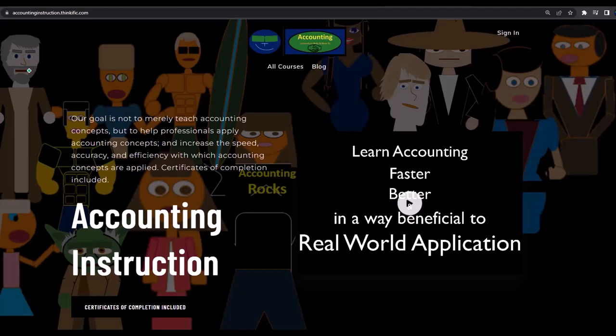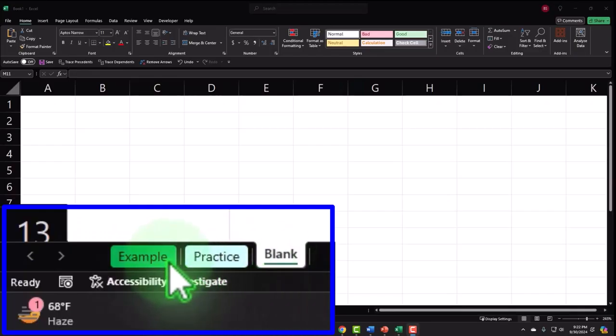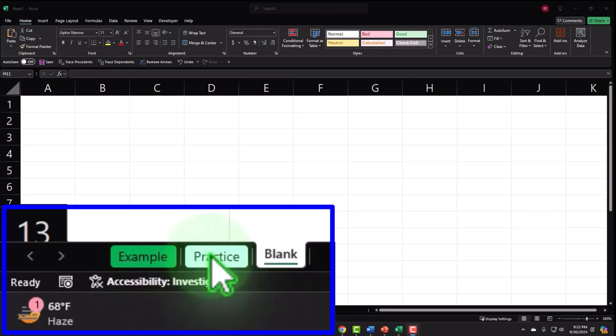If you would like a commercial-free experience, consider subscribing at accountinginstruction.com or accountinginstruction.thinkific.com. The example tab is the answer key, and the practice tab has pre-formatted cells so you can practice the problem with less Excel formatting.